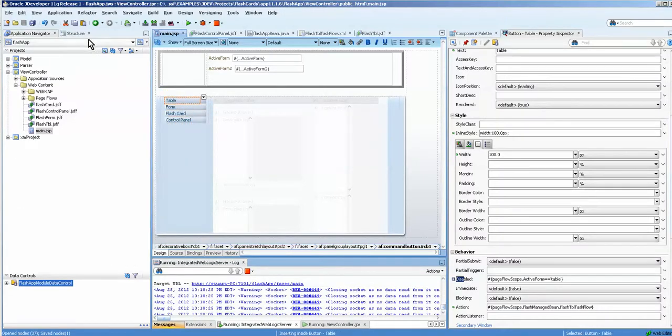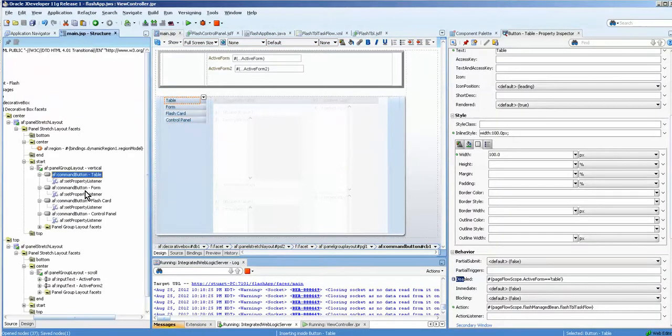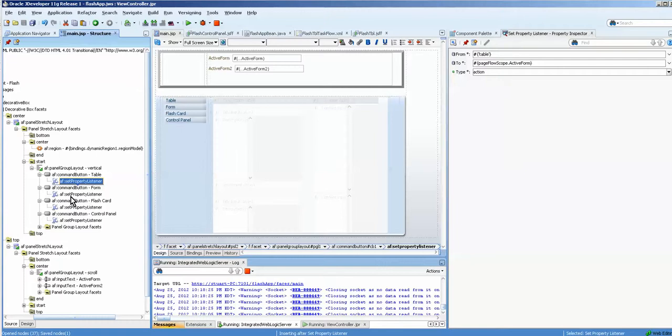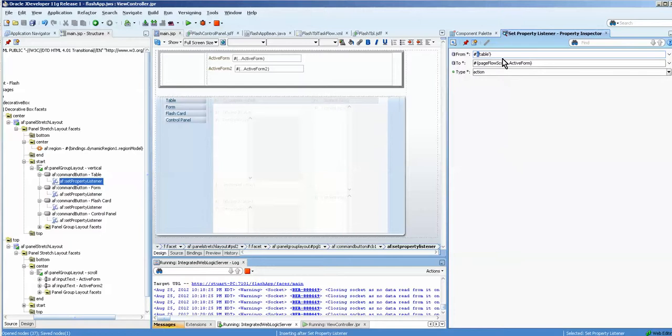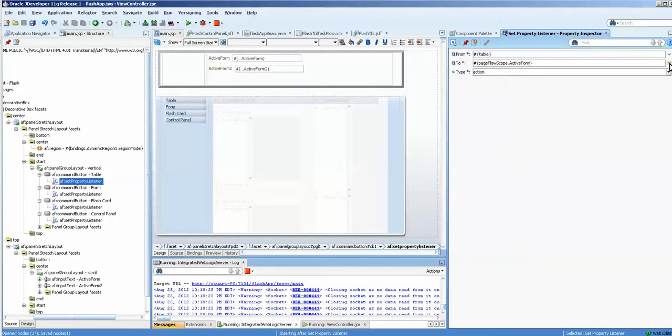In those buttons, when we go to the structure window here, you can see that each one of them has a property listener. And if you look at this, the from value is table. It's got a number sign with a squiggly bracket table in single quotes, and then another bracket. And then we set this to the active form.